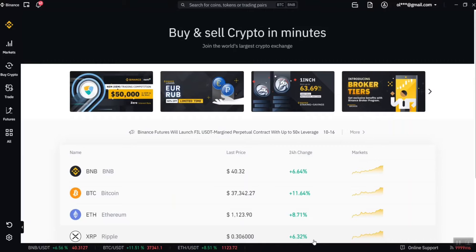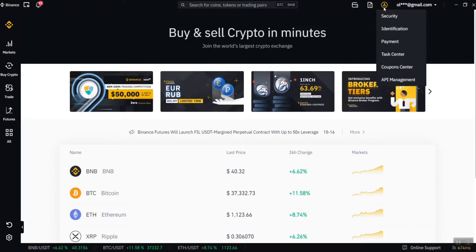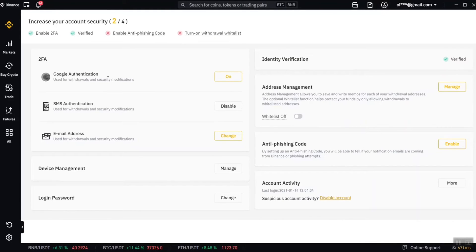After creating an account, the next thing is to set up your account for easy use. The process is the same on both laptop and phone. Go up to the yellow icon — the user center — and click on it. You have to make sure you set up your account in all these options: security, identification, and so on. Under security, you have Google authentication — make sure you turn that on — and also your SMS authentication. Don't disable it, and you can also update your email address here.